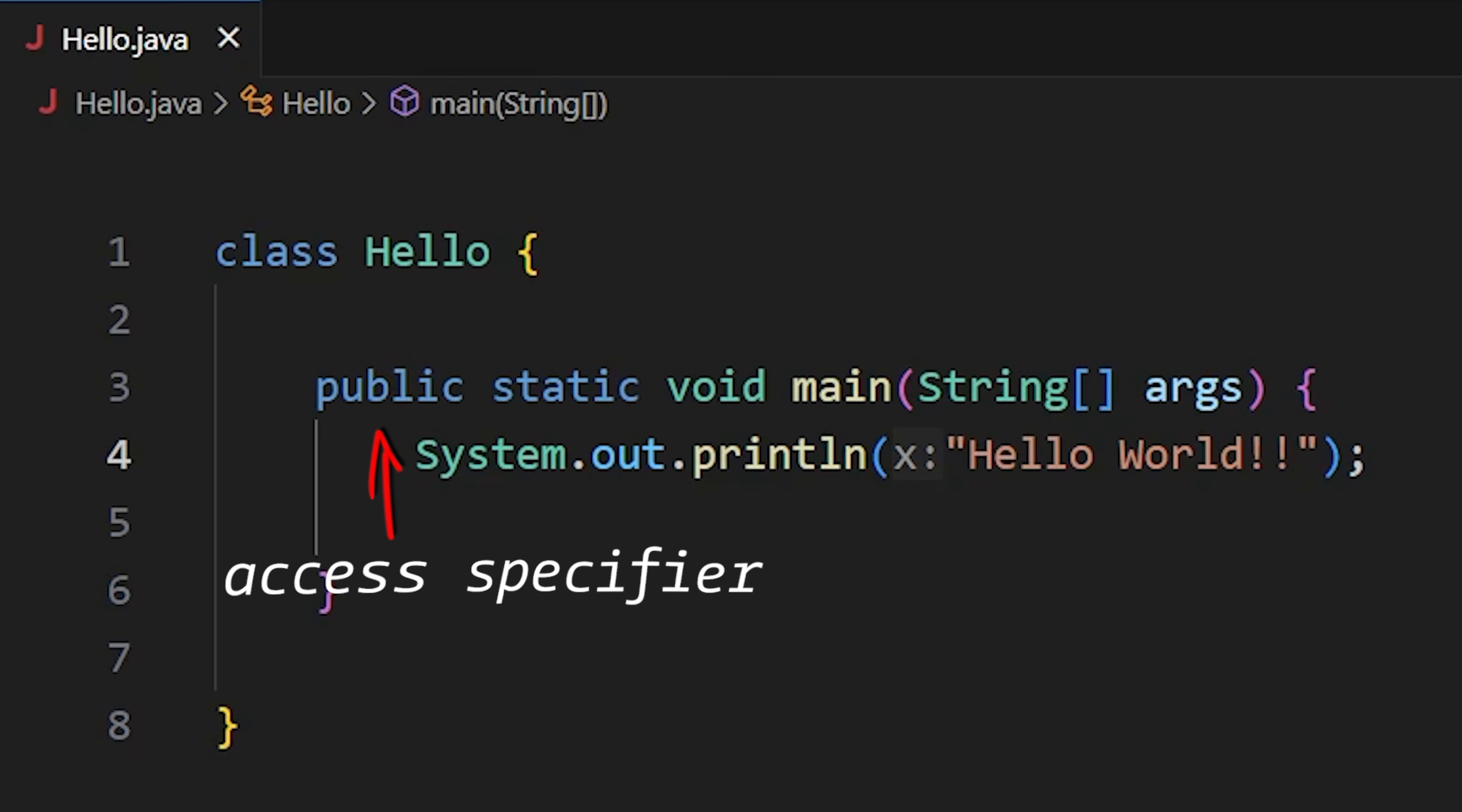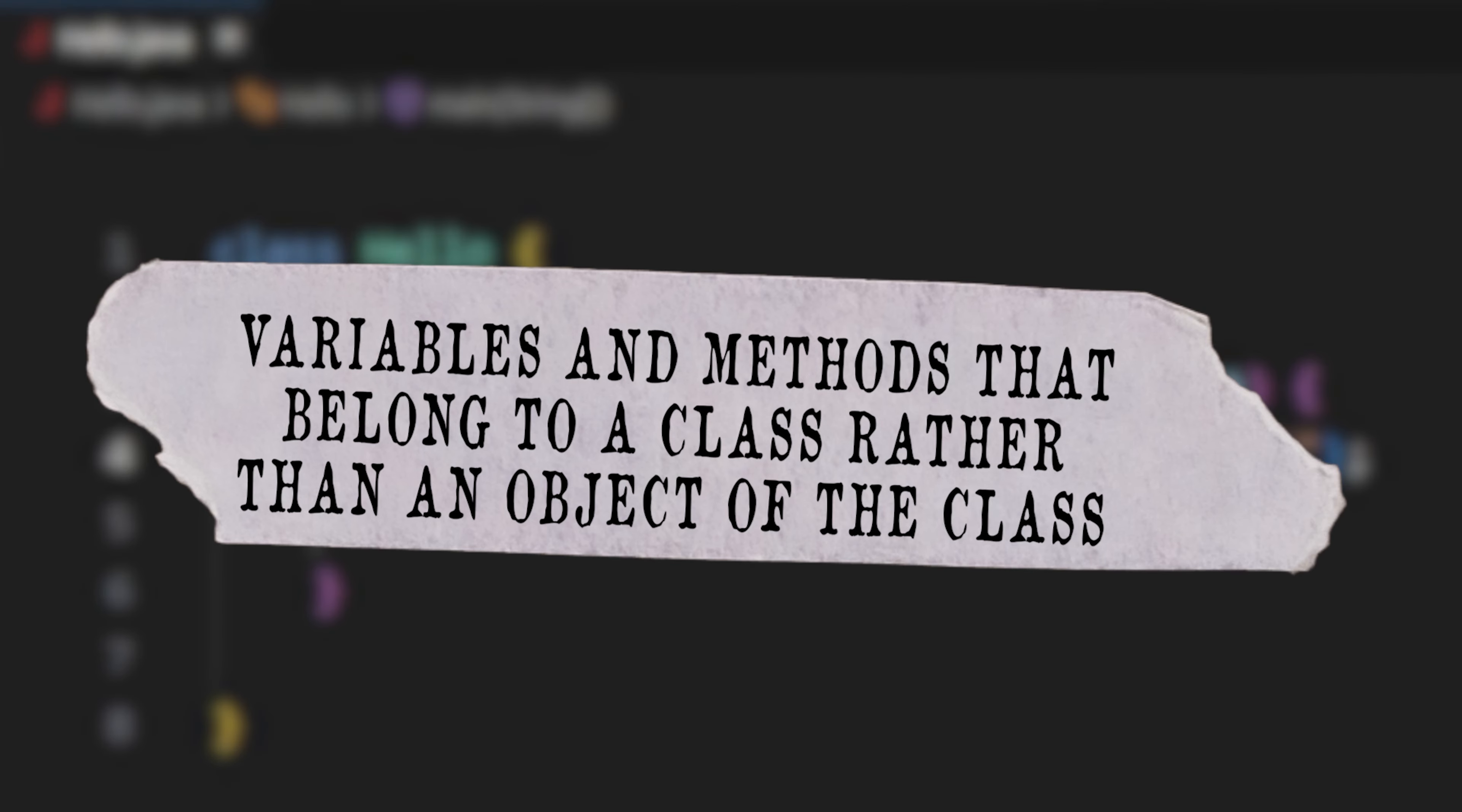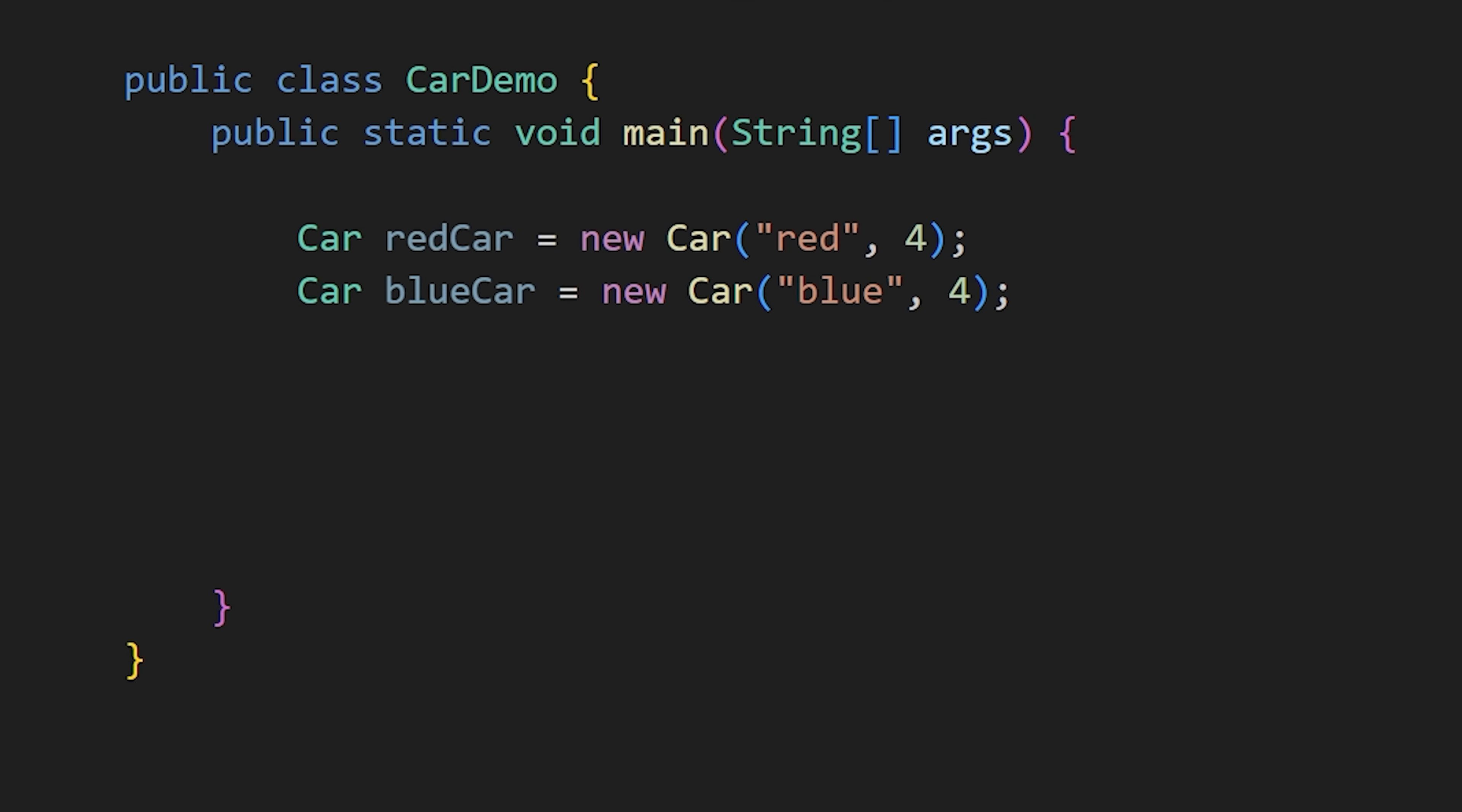Public is an access specifier which controls who can access this main function. Public means everyone can access it. And static is used to create variables and methods that belong to a class rather than an object of the class.